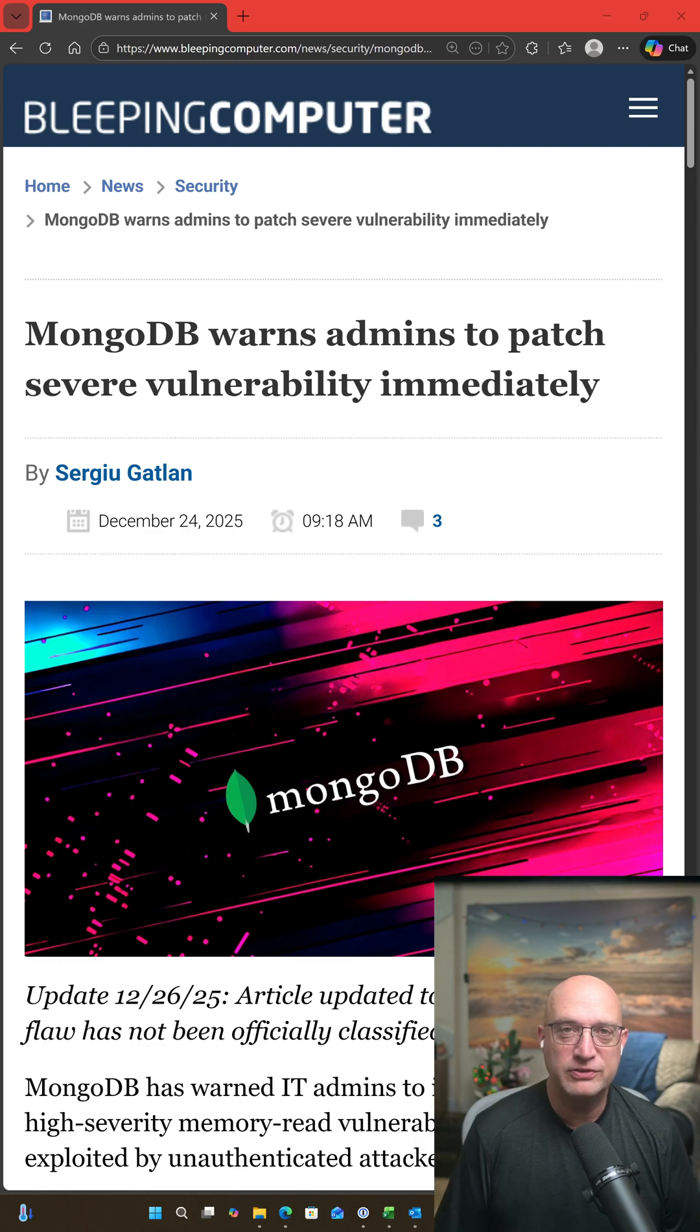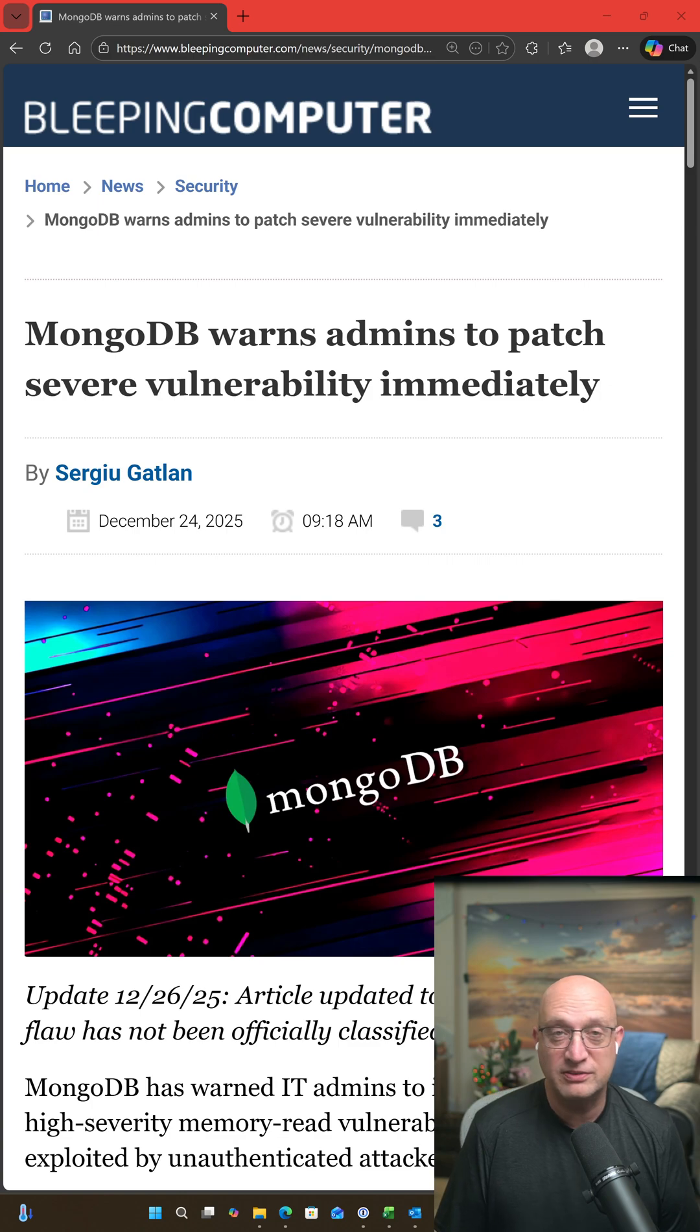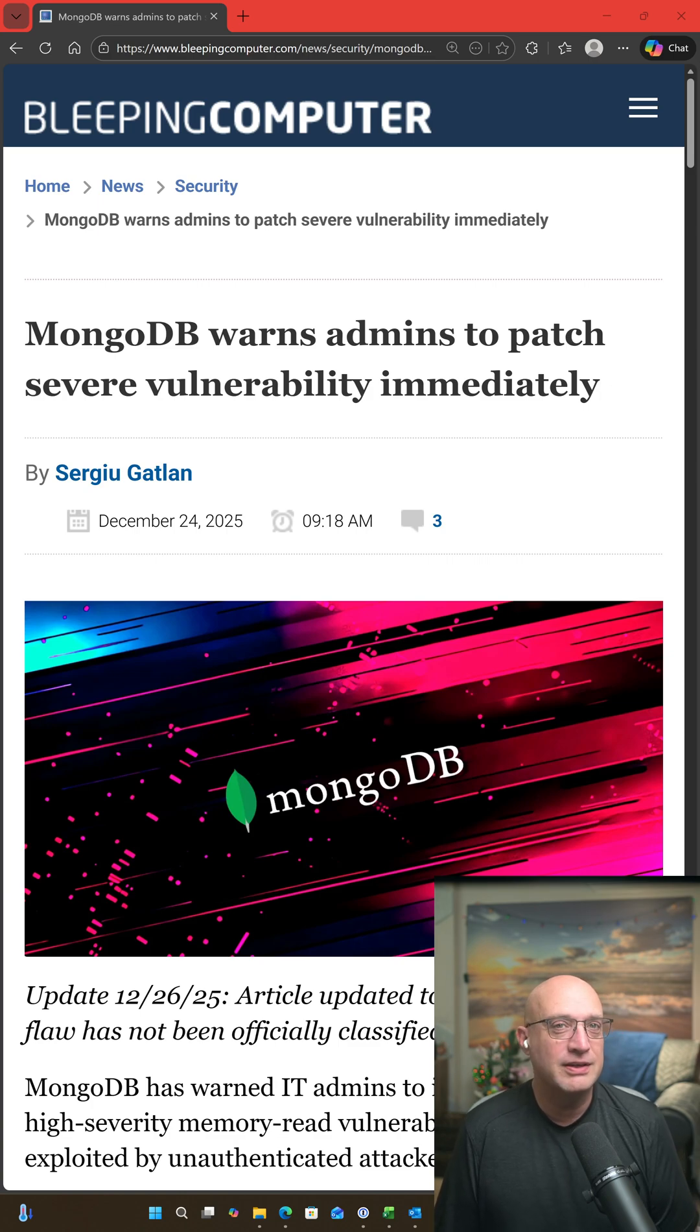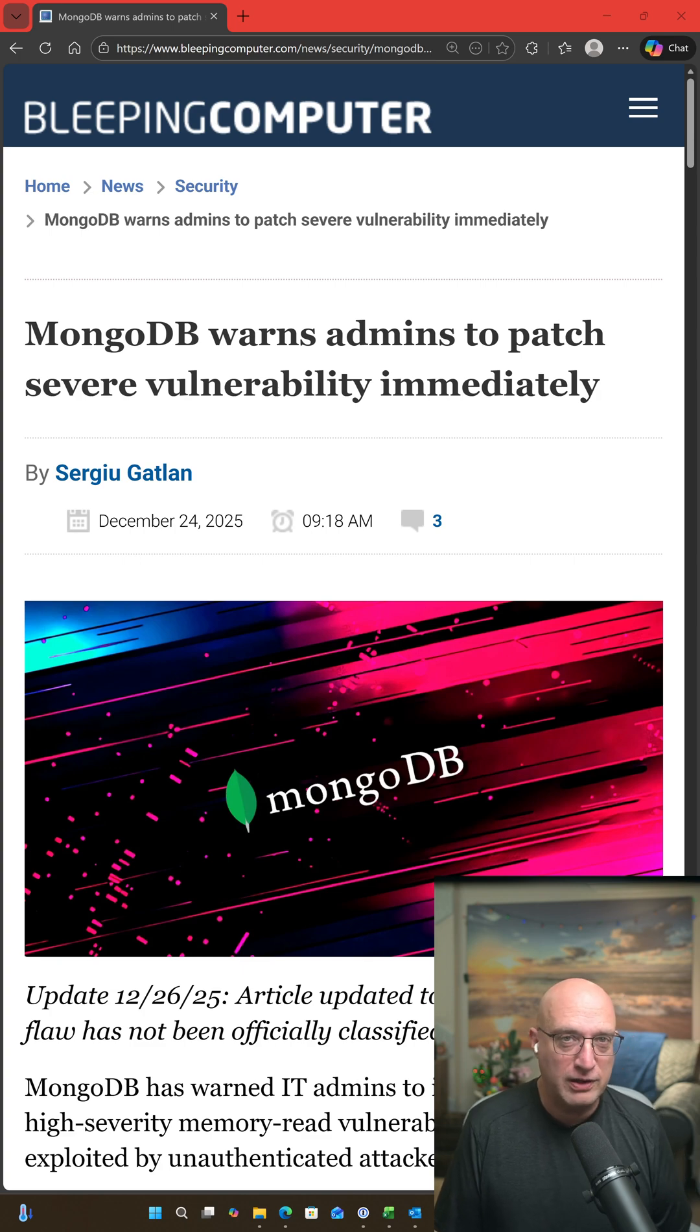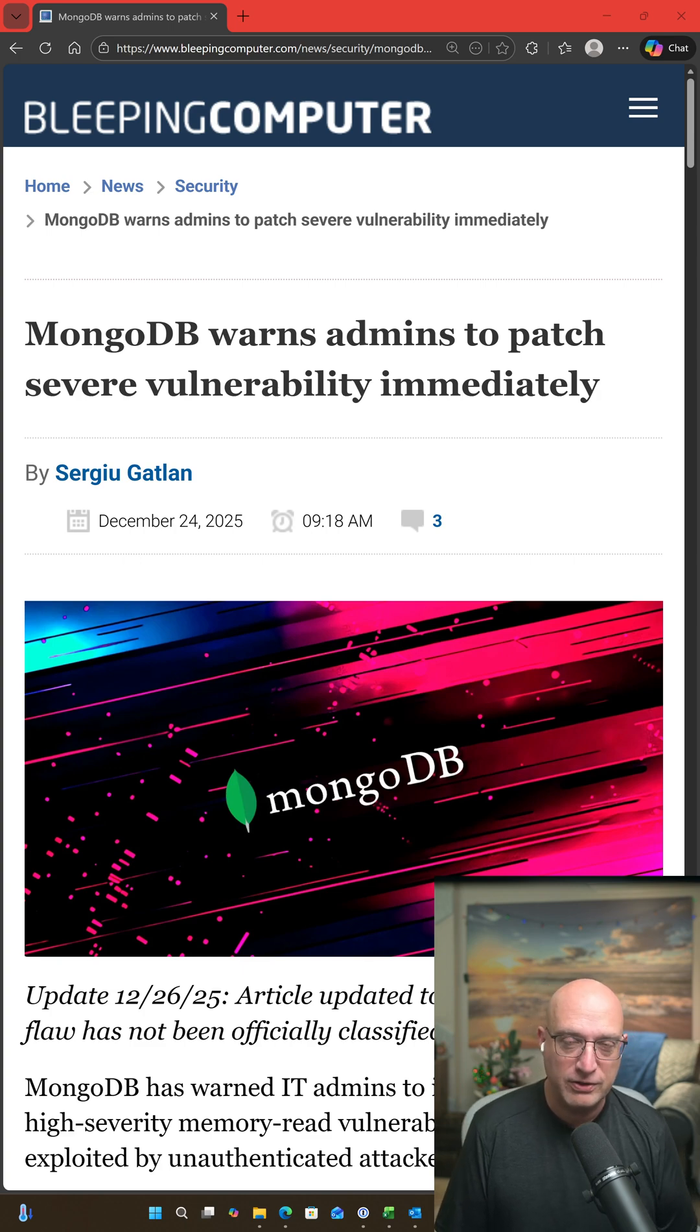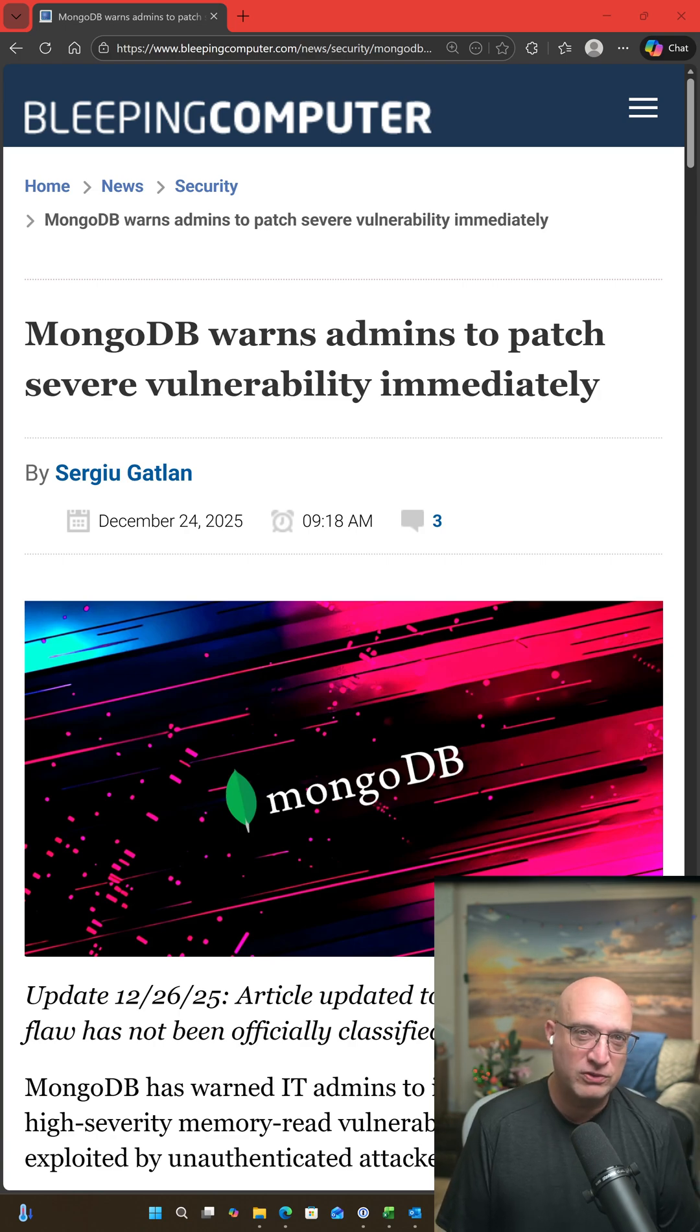So here's another reason that you should not expose your database to the internet. MongoDB just on December 24th announced a critical vulnerability in their database server and advised people to patch.